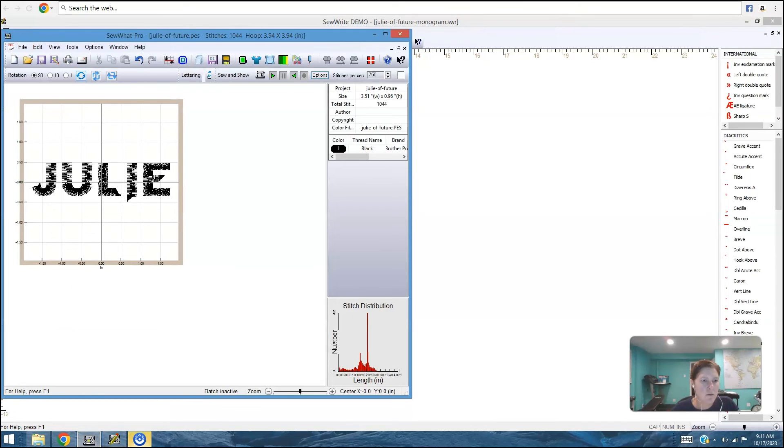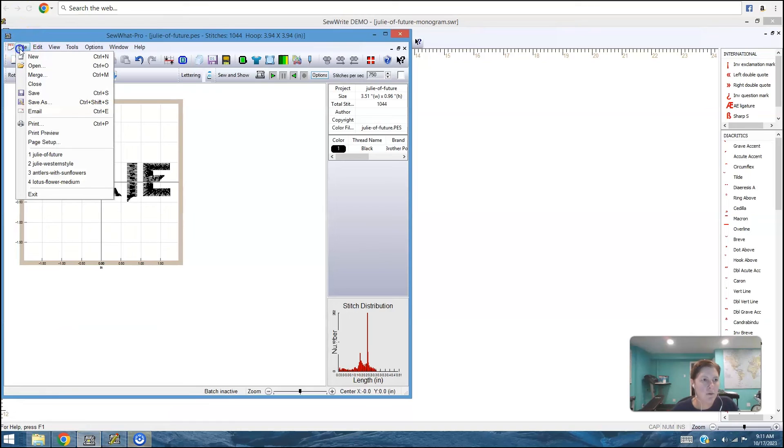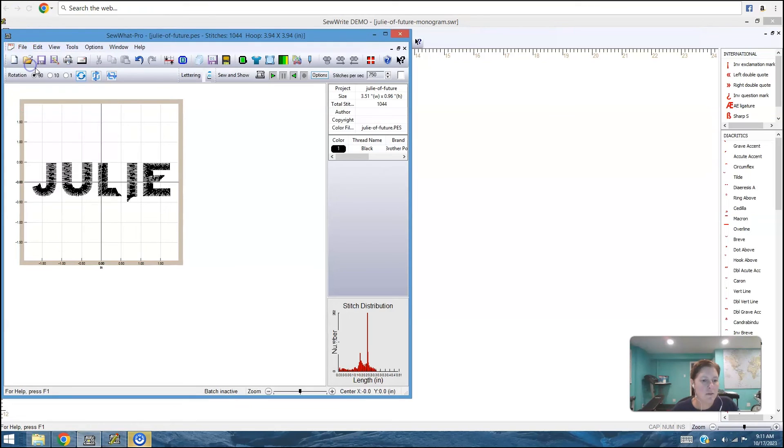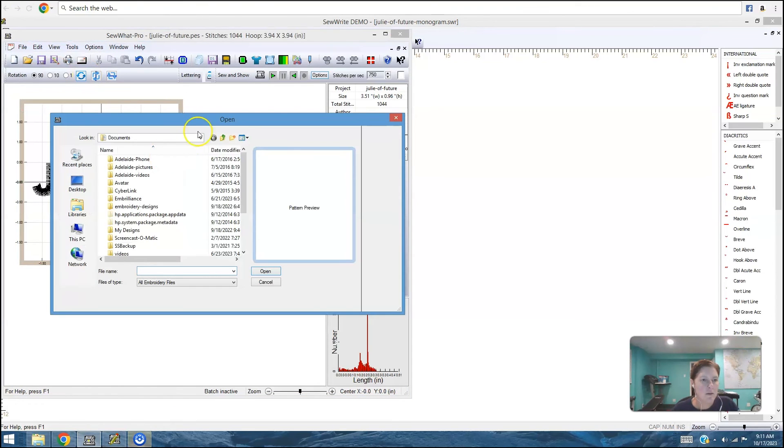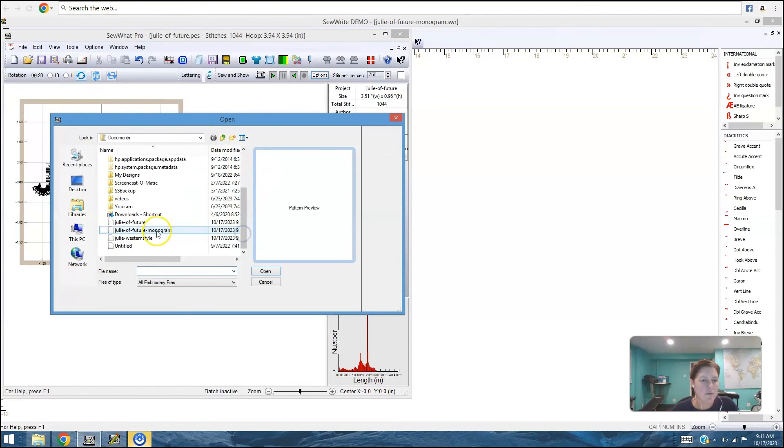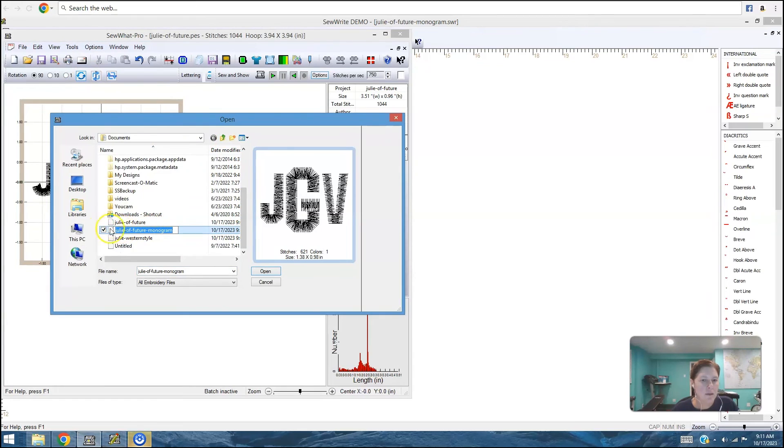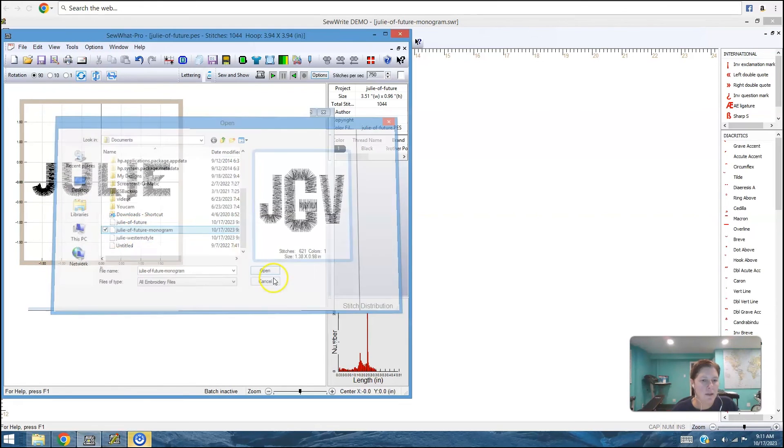And I will open it and we will see juliofthefuture monogram and it looks pretty good. I like it.